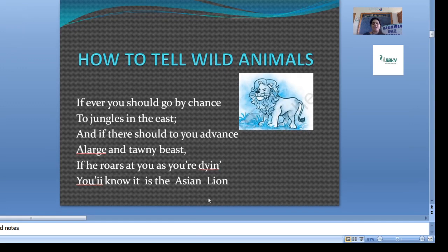The Asian lion has some characteristics. Now, paragraph-wise we will also discuss the poetic devices. First of all, we will start with the rhyming scheme.